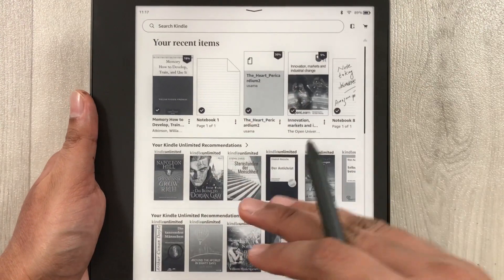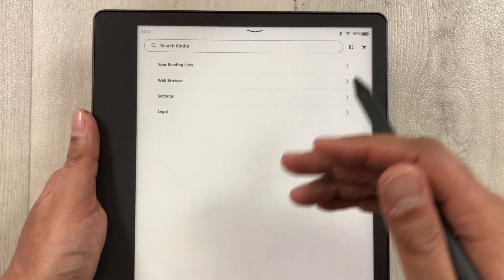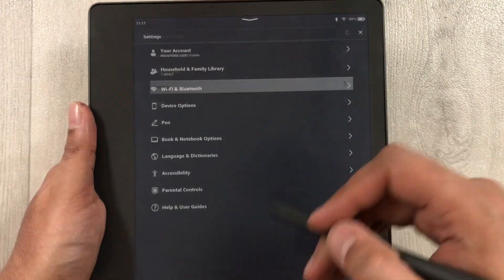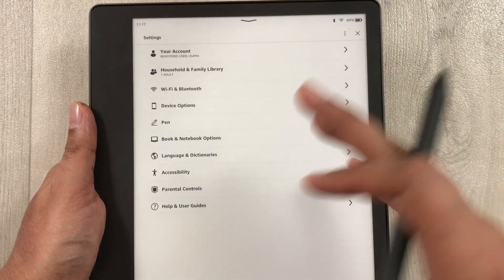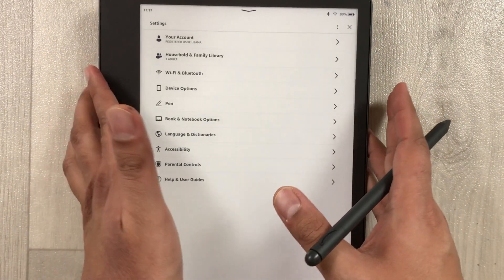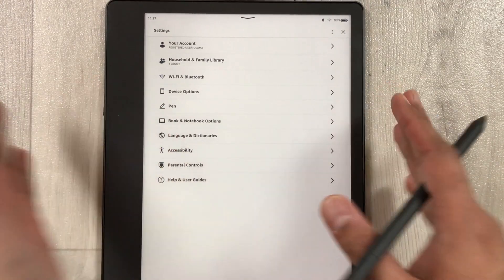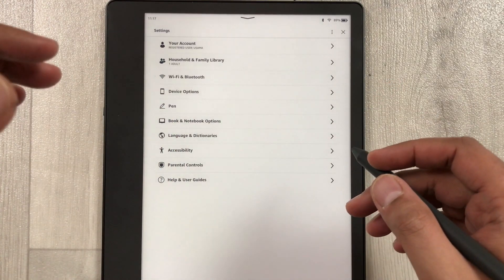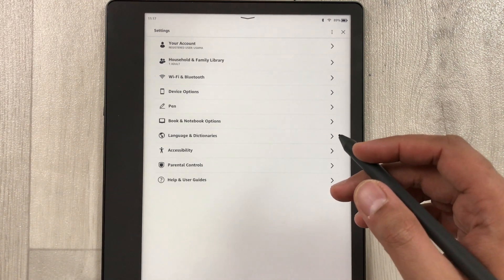You can see all the options are now in English — Home, Library, Notebooks, More — everything is changed. If you go to the More option or Settings, everything is now in English. This is how you can change the language on your Kindle Scribe. I hope you liked the video; please subscribe to my channel, thank you very much.